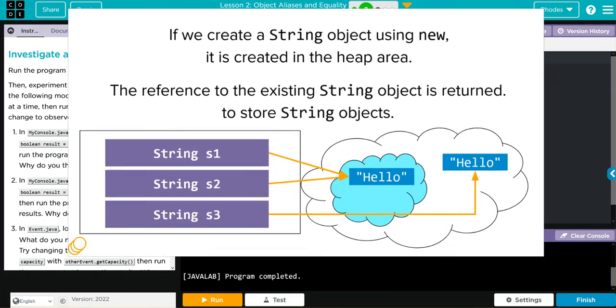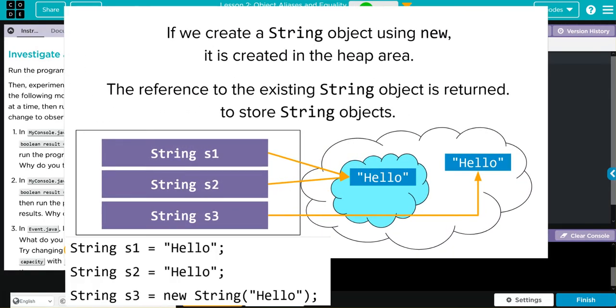Why are these two equal? In computer science, string interning is a method of storing only one copy of each distinct string value, which must be immutable. Interning strings makes the string process tasks more time and space efficient.